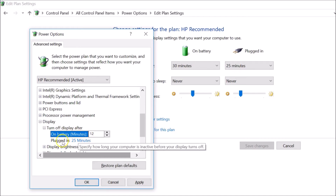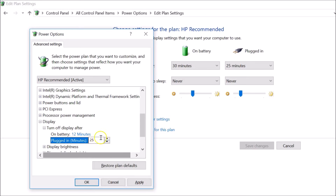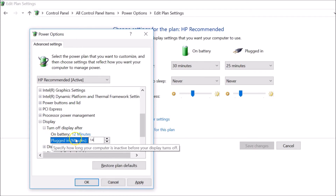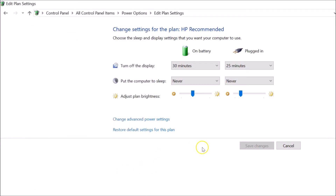To change the 'When plugged in' value, click on it and type whatever you like — for example, 14 minutes. After setting both screen timeout options, click the 'Apply' button and then click 'OK'.